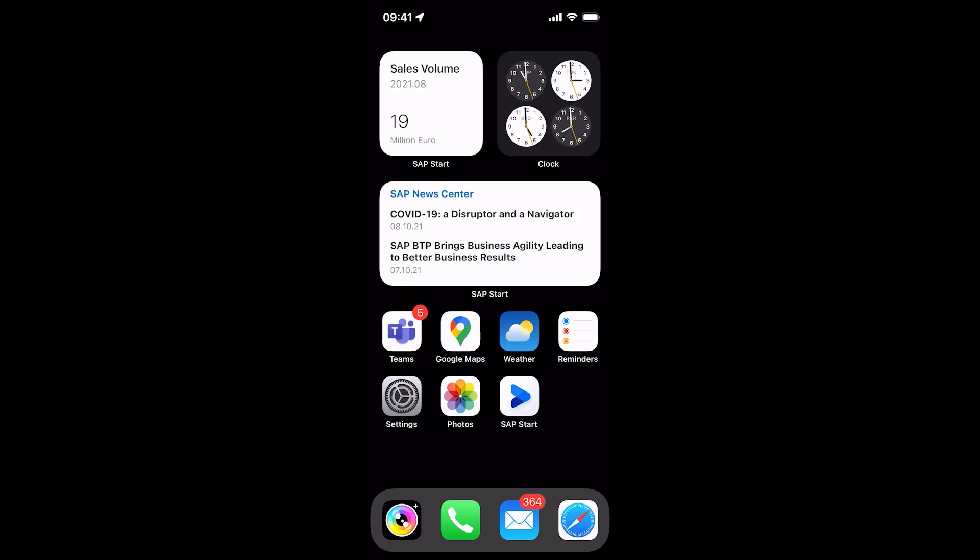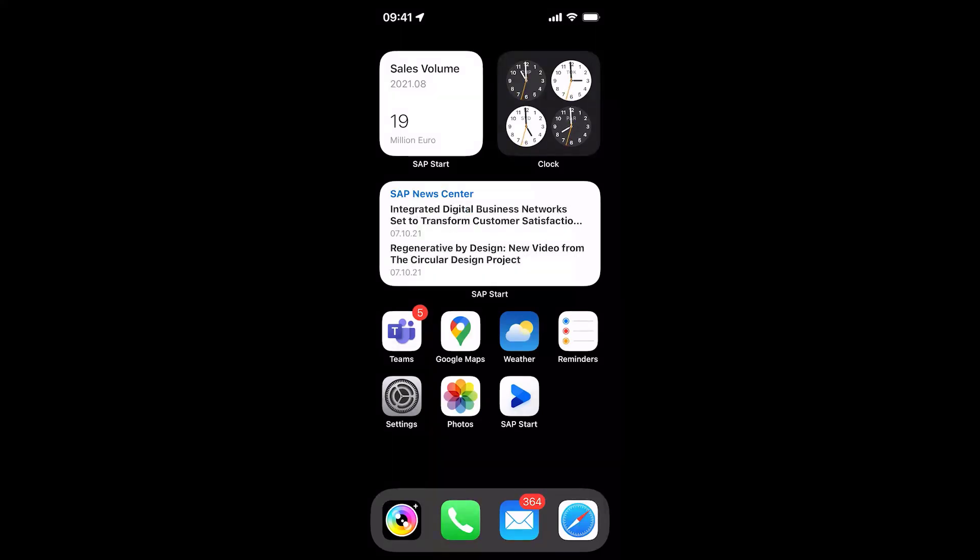Nothing simpler than that. I can quickly use the Apple search to open the respective SAP S4HANA app without even having to go into SAP Mobile Start.